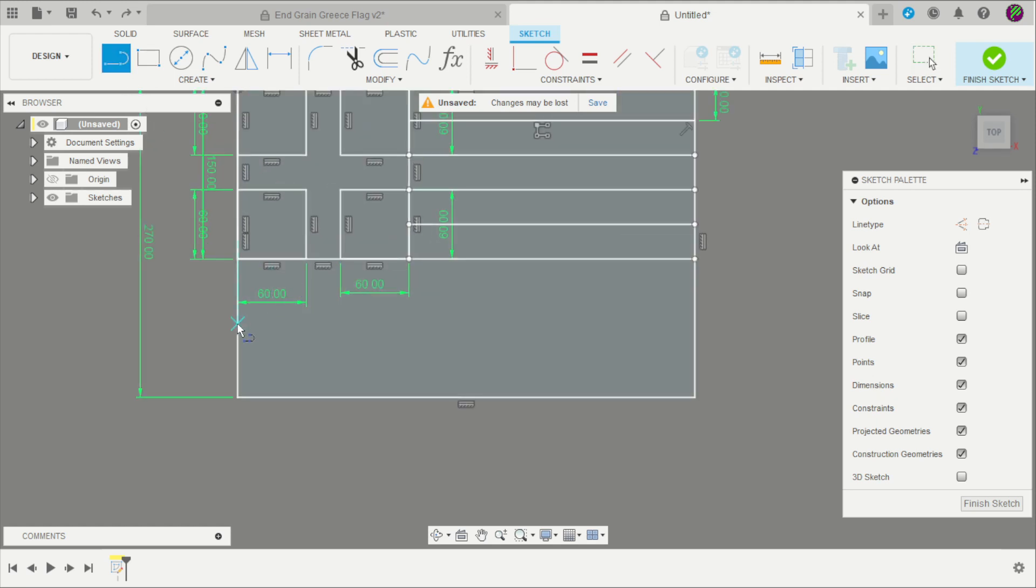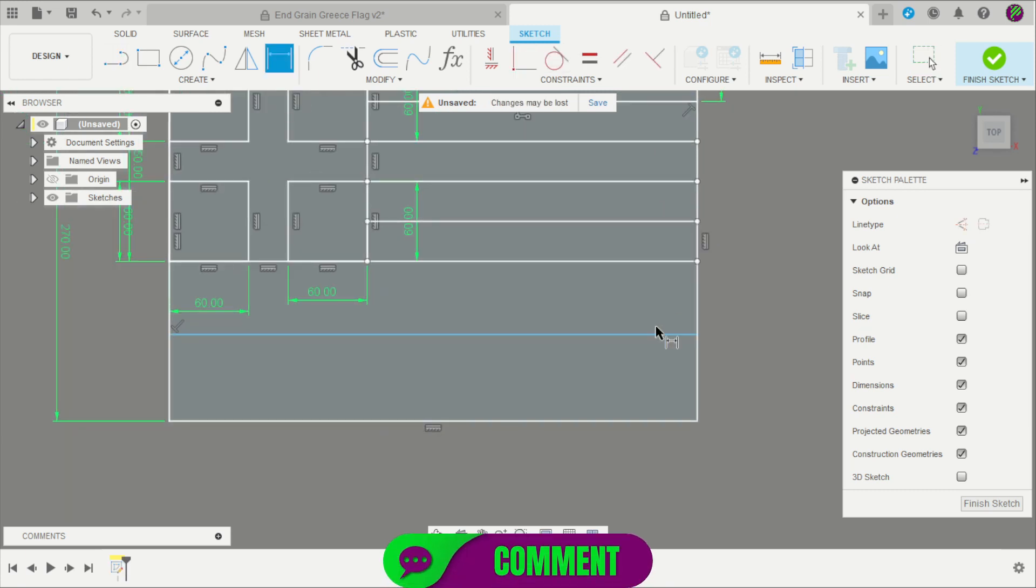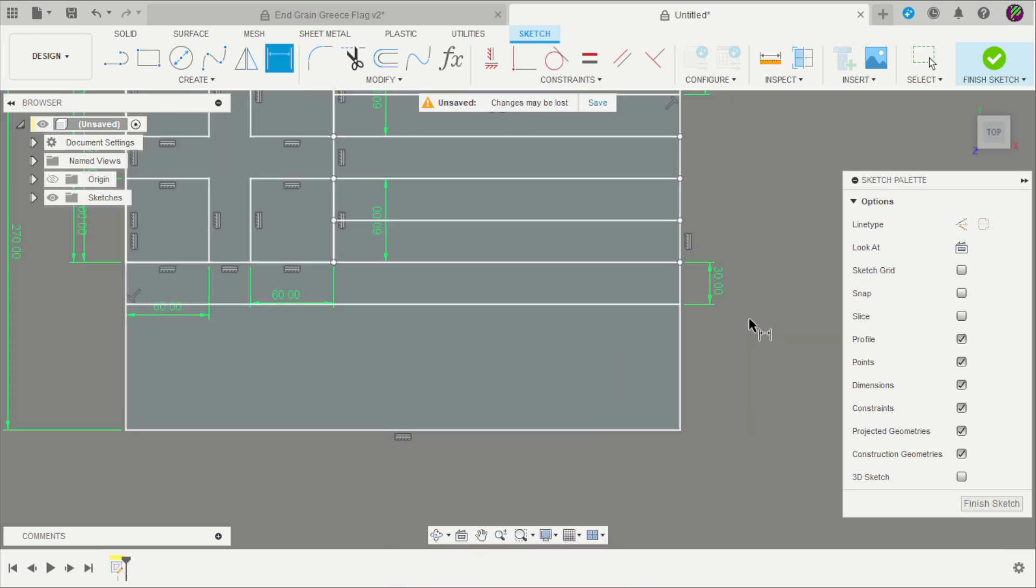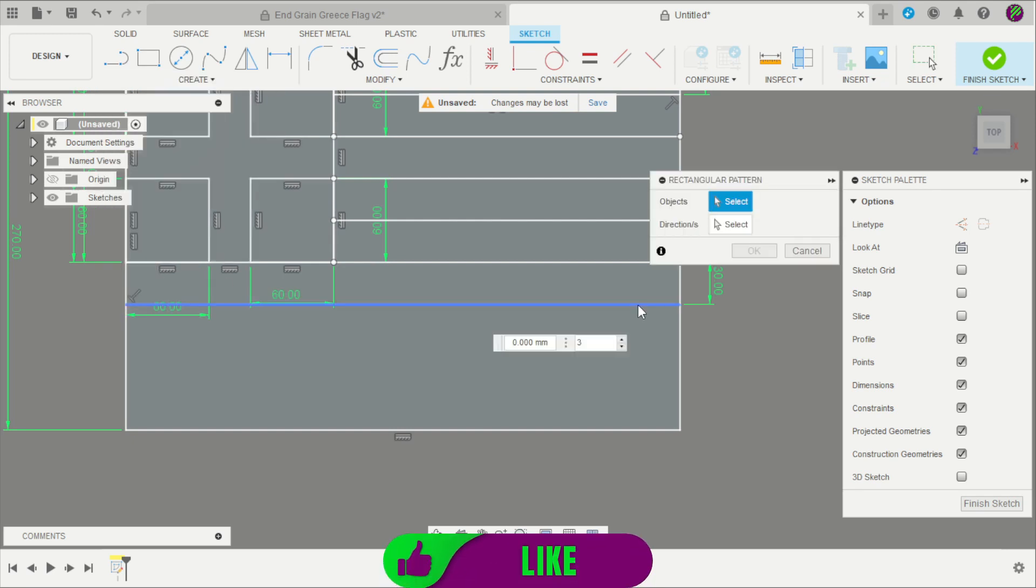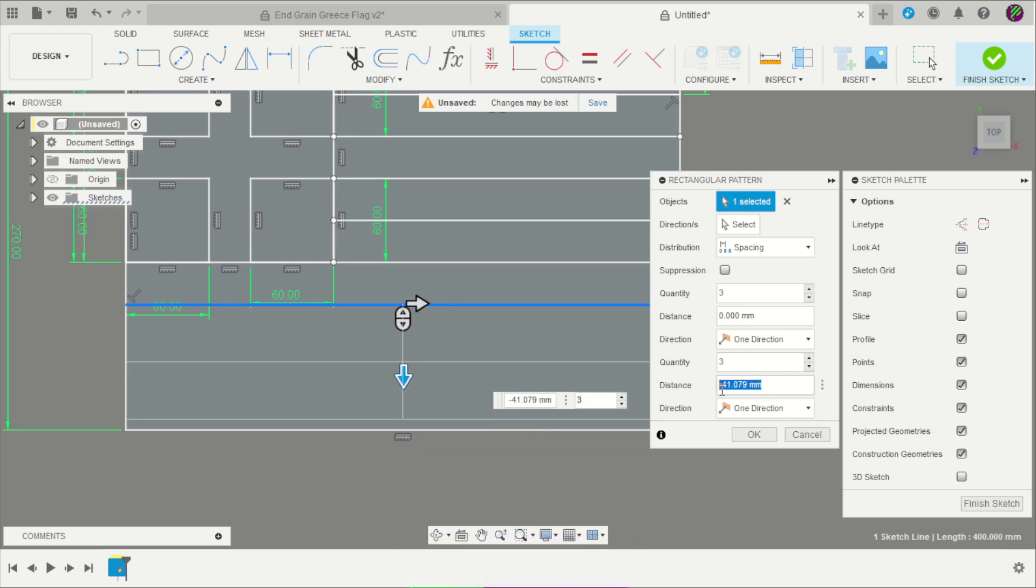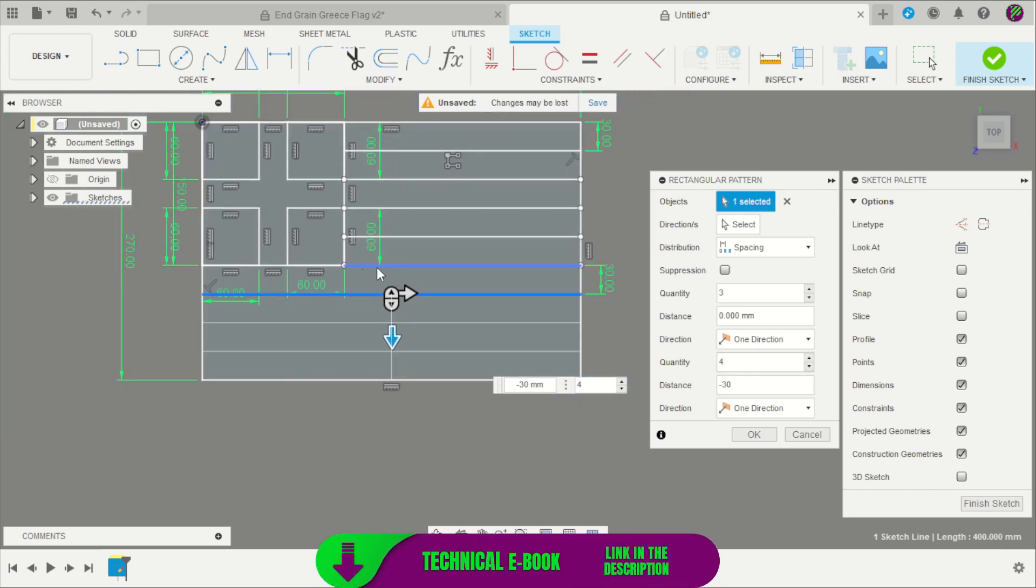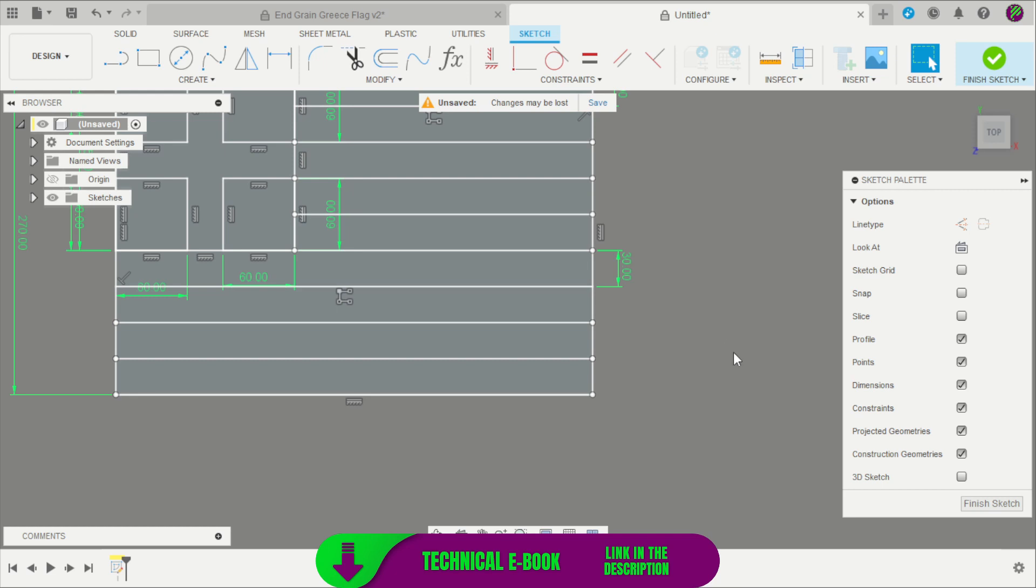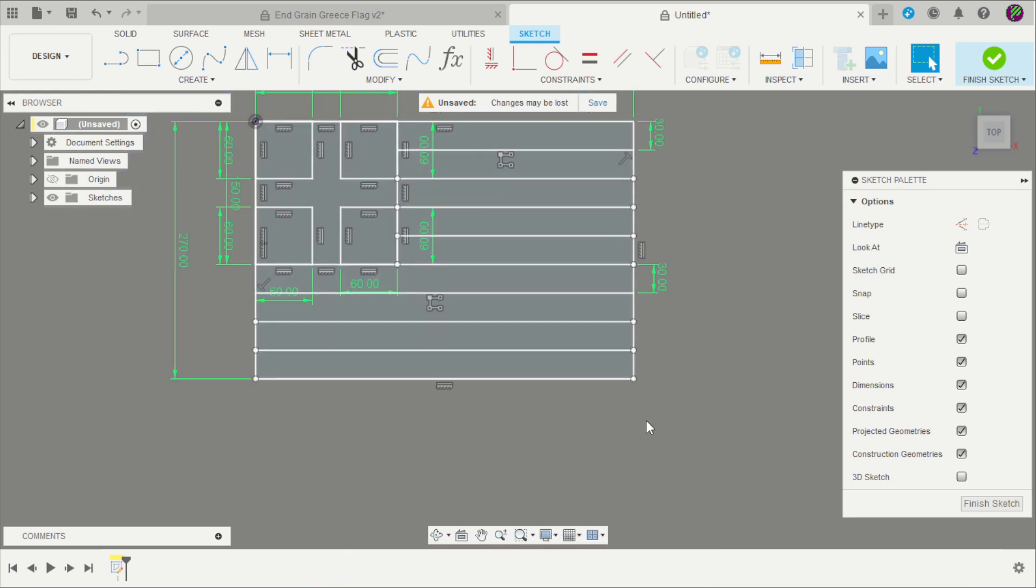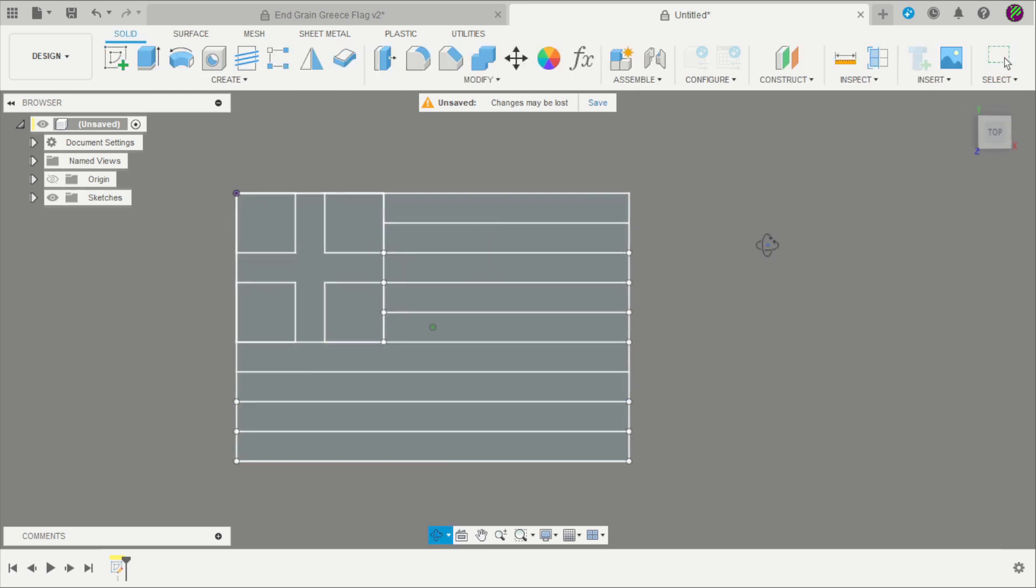Create a new line here and here. Constrain the points. The same spacing is 30 millimeters. Another rectangle. The spacing is the same, 30 millimeters. Size 5 times. And click OK. Now we have our profile done. Finish the sketch.